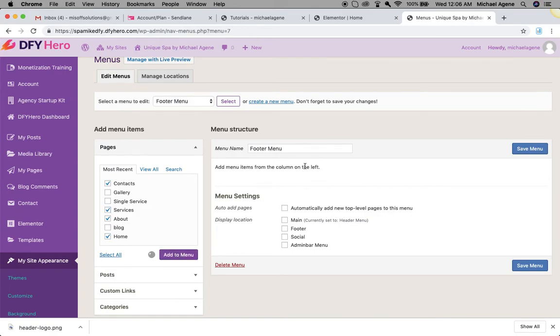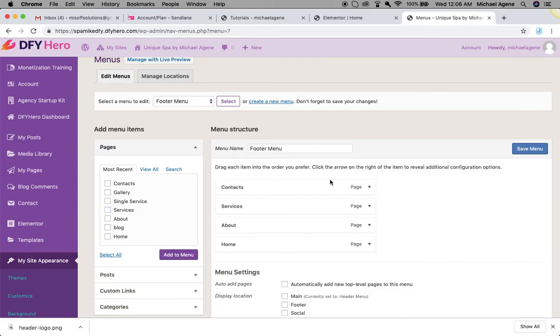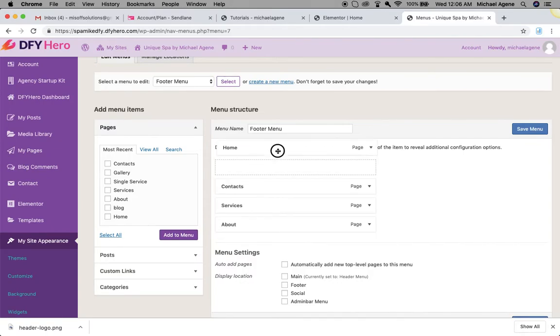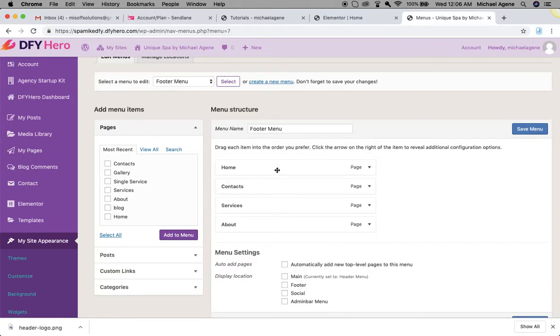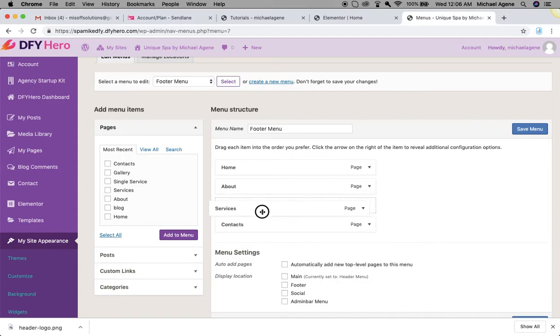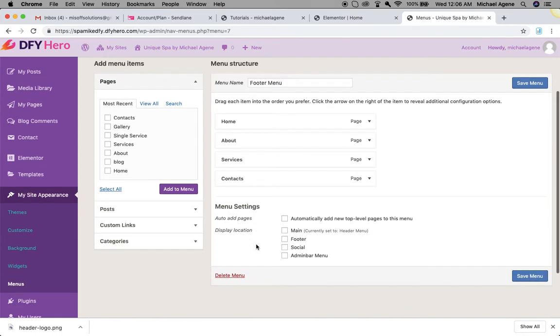Once I add to menu, it's going to populate them here and then I can drag and arrange them accordingly. I'm just going to drag home, or I think about should follow, and then services and then contact.